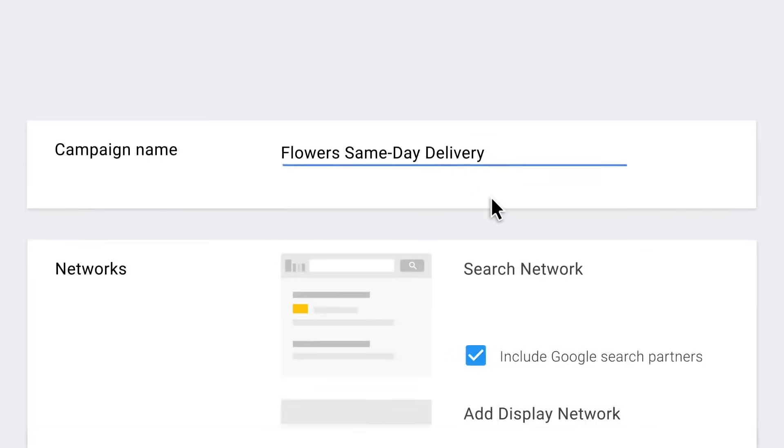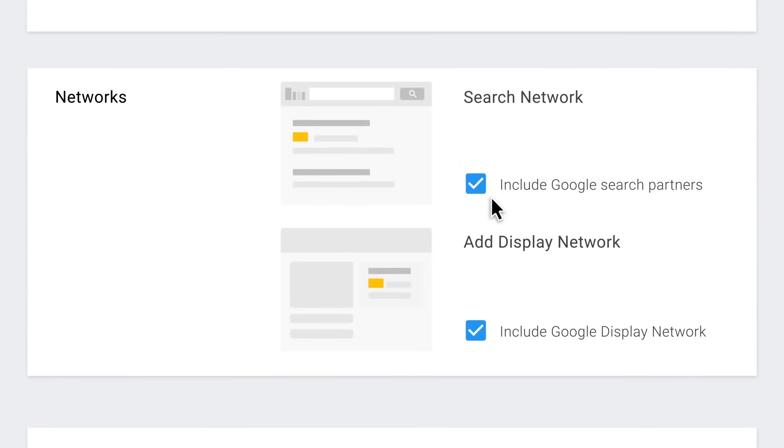Step four, you can show your ads to people interested in your products or services as they browse sites on the search and display networks. You can choose to run on both networks. If you want to run search only campaigns, you can always change these settings.